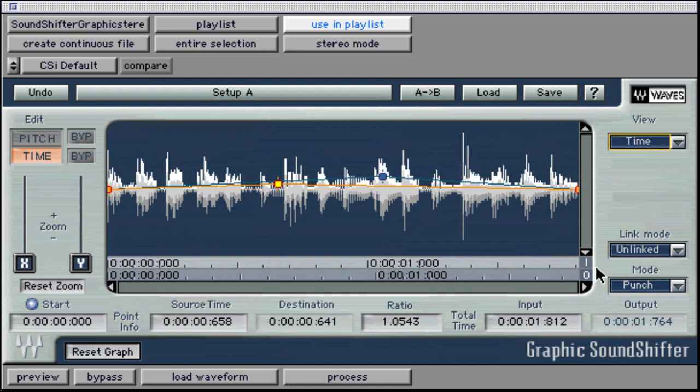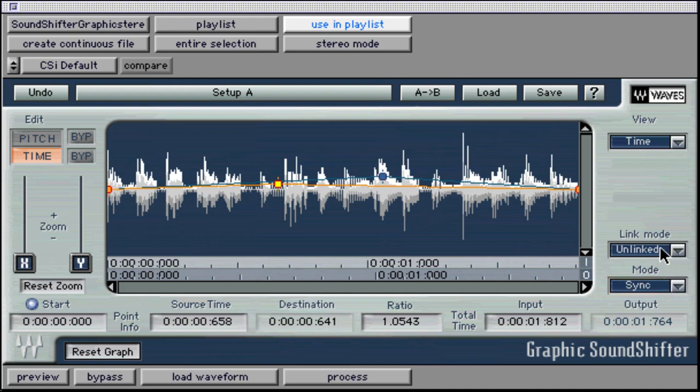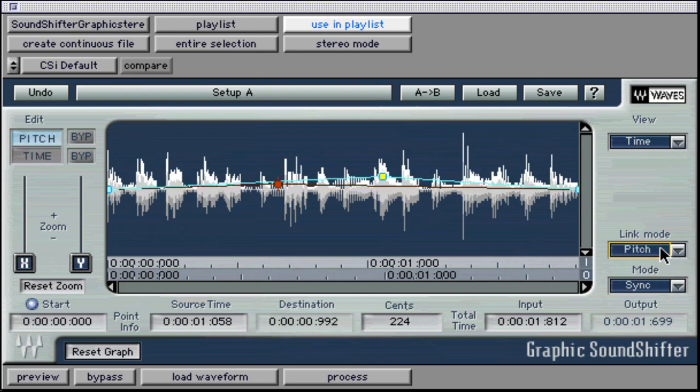Also explained earlier is the mode selection pull-down of Punch, Transient, Smooth, and Sync. We can also use the Link mode, also previously explained, in three different modes: Unlinked, Timelink, and Pitchlink.